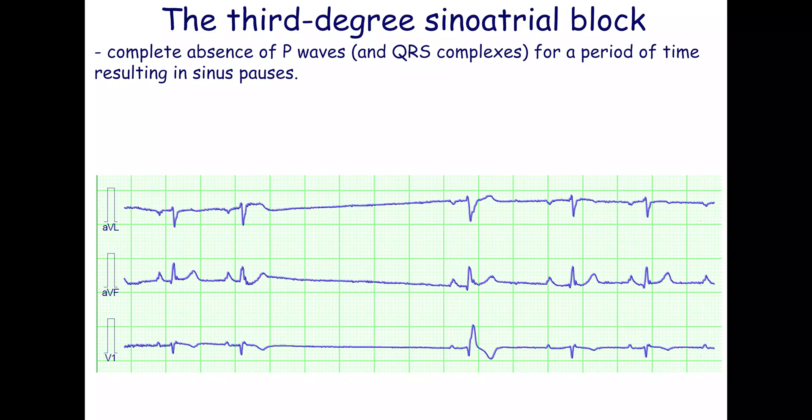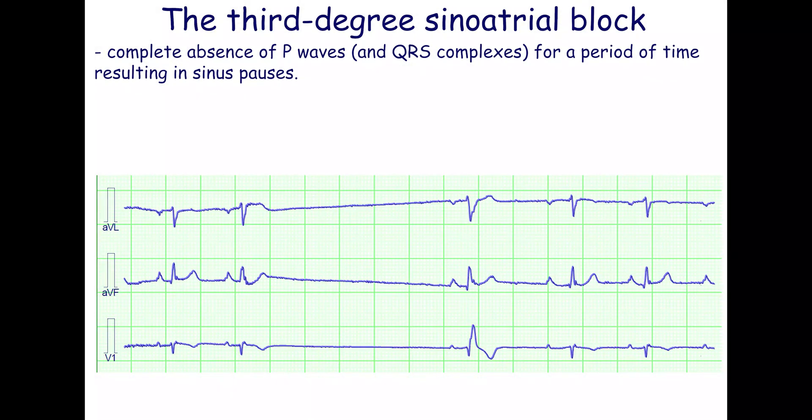The third-degree sinoatrial block, which is dysfunction of the T-cells, is indistinguishable from sinus arrest, which is dysfunction of the P-cells, on a surface ECG.